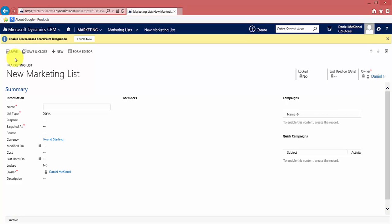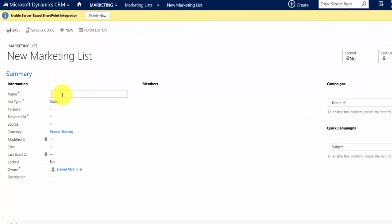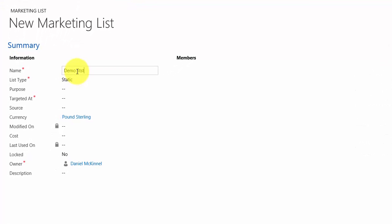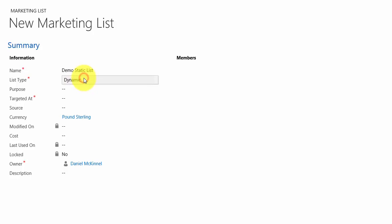The first thing we have to do when creating our list is give it a name. I'm going to call this one 'Demo Static List.' The list type can be static or dynamic and you change the value by clicking — I want this to be a static list.